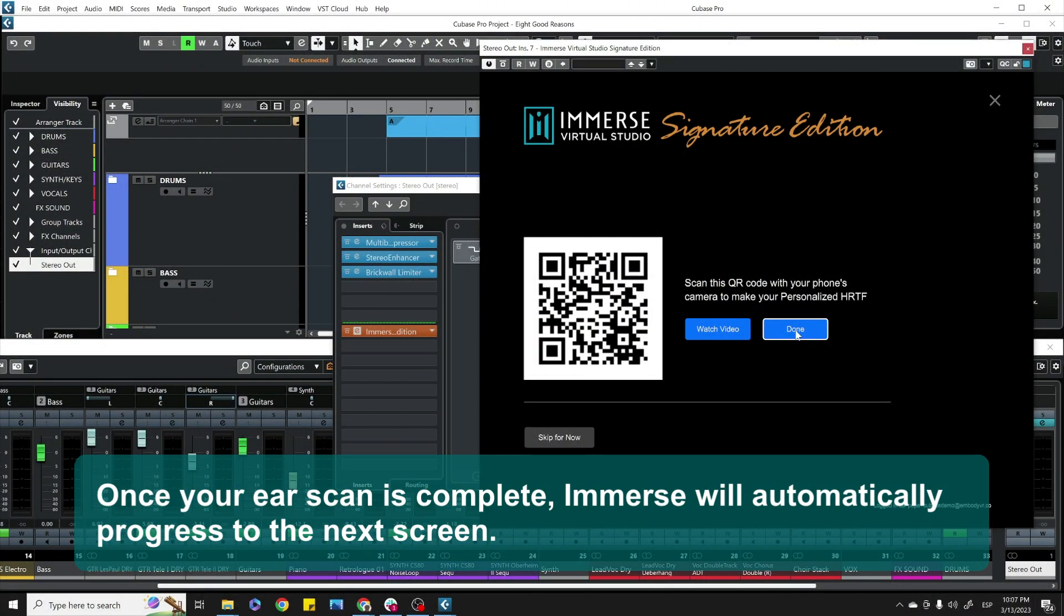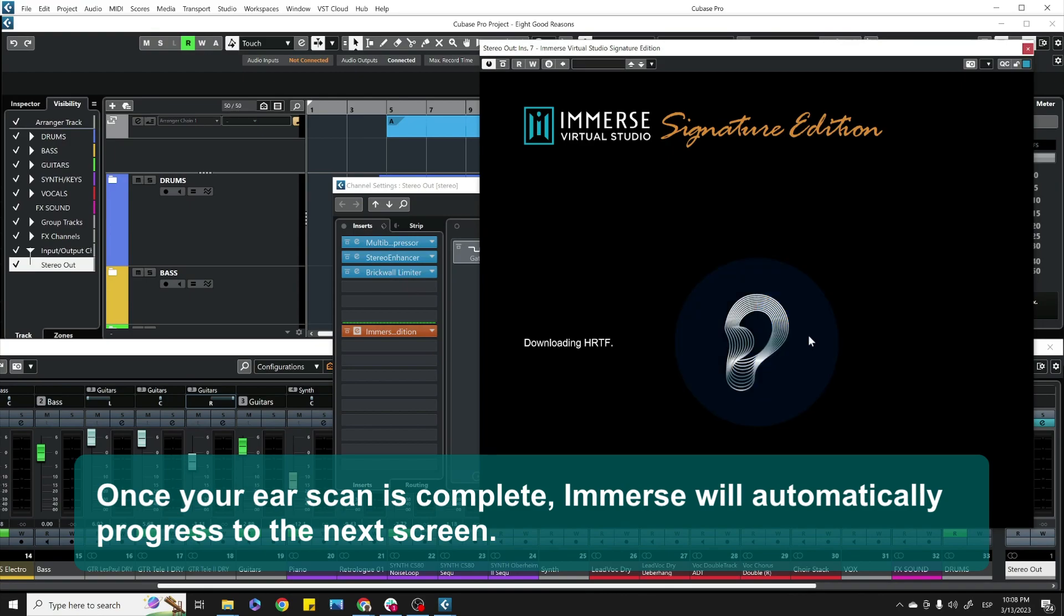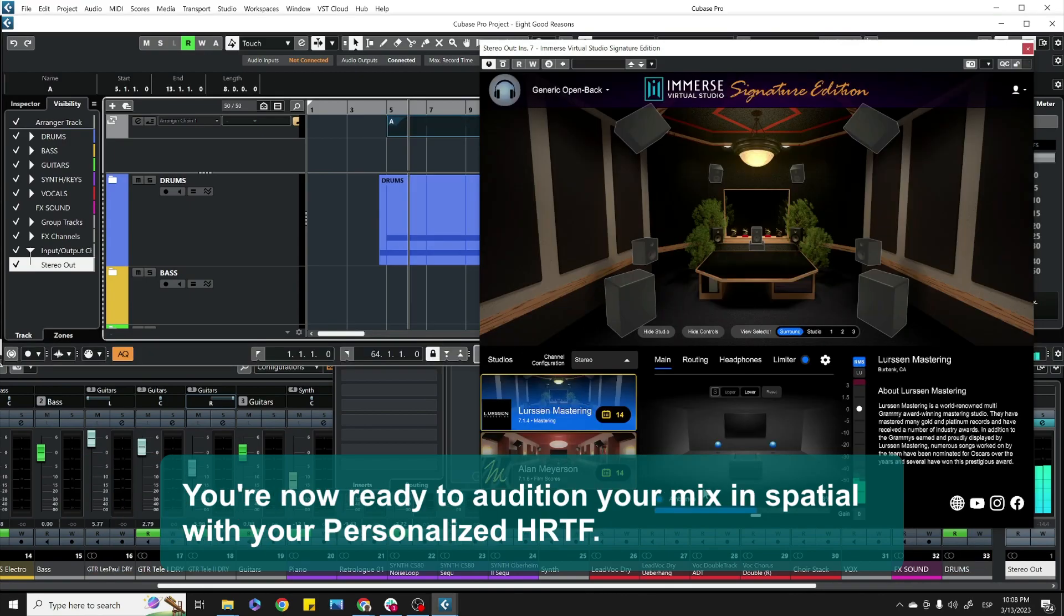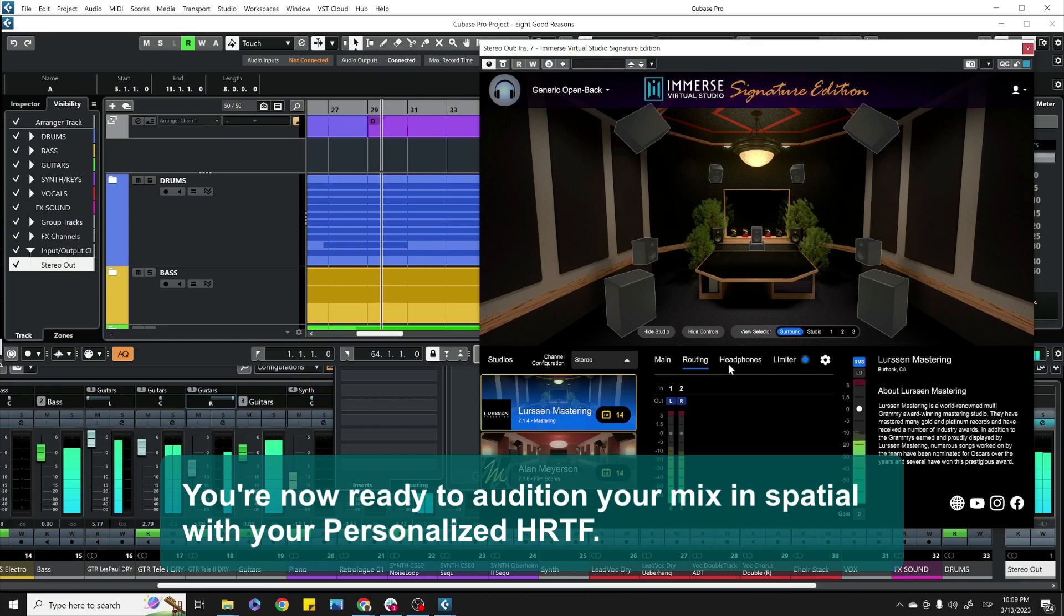Once the ear scan is complete, Immerse will automatically progress to the next screen. You're now ready to audition your mix in spatial with your personalized HRTF.